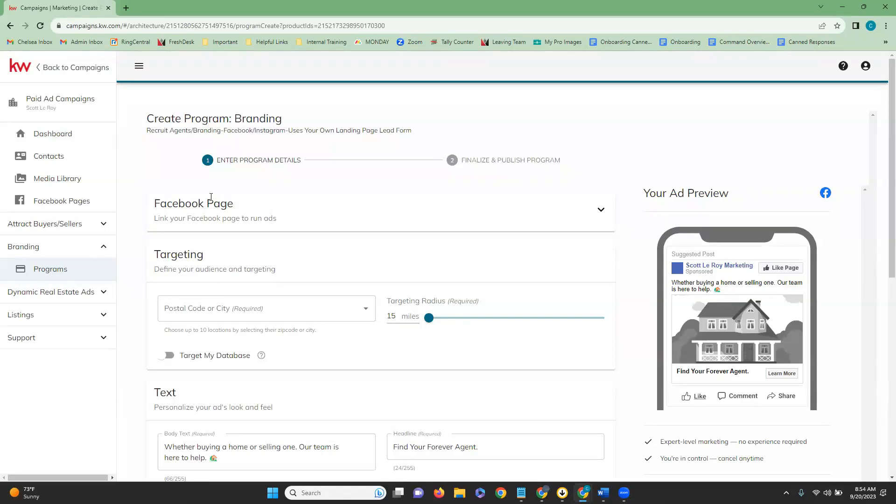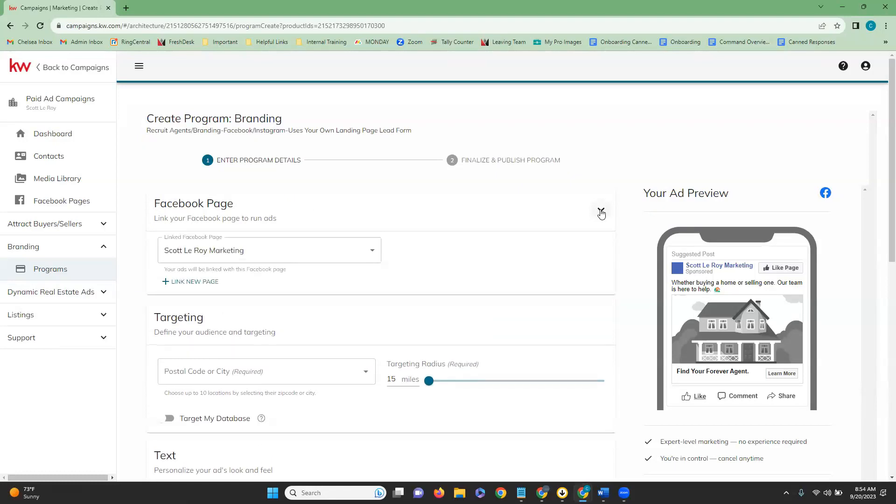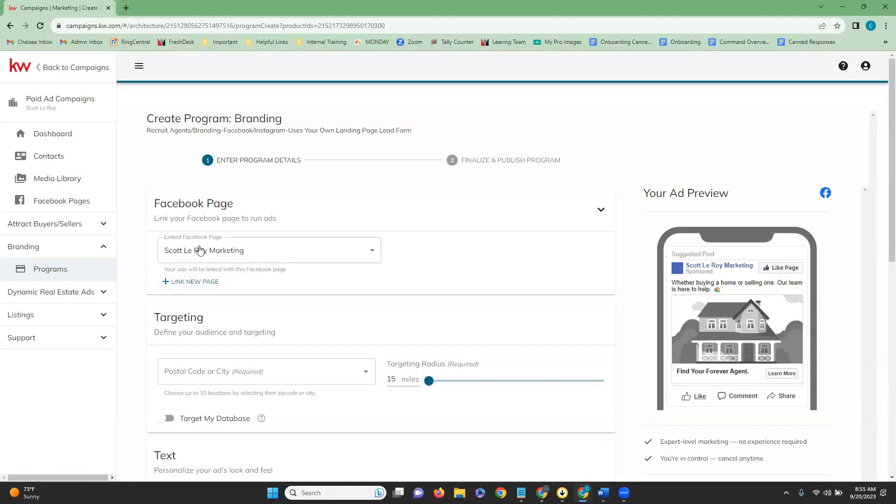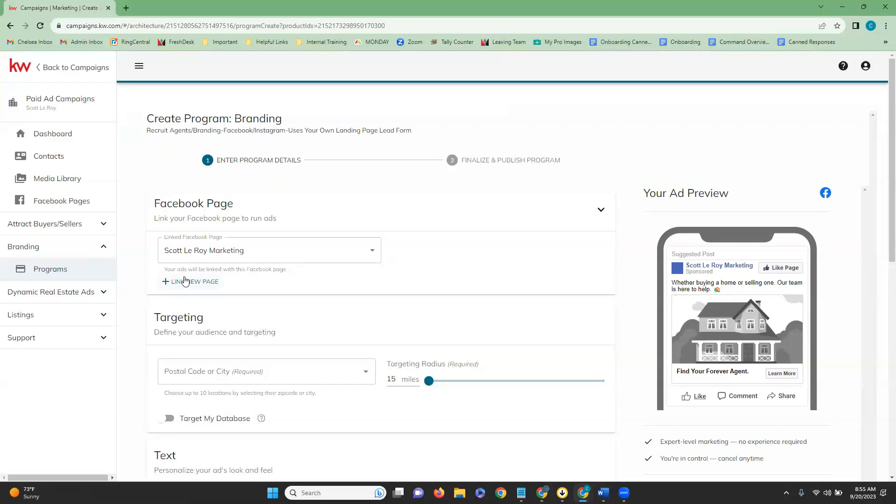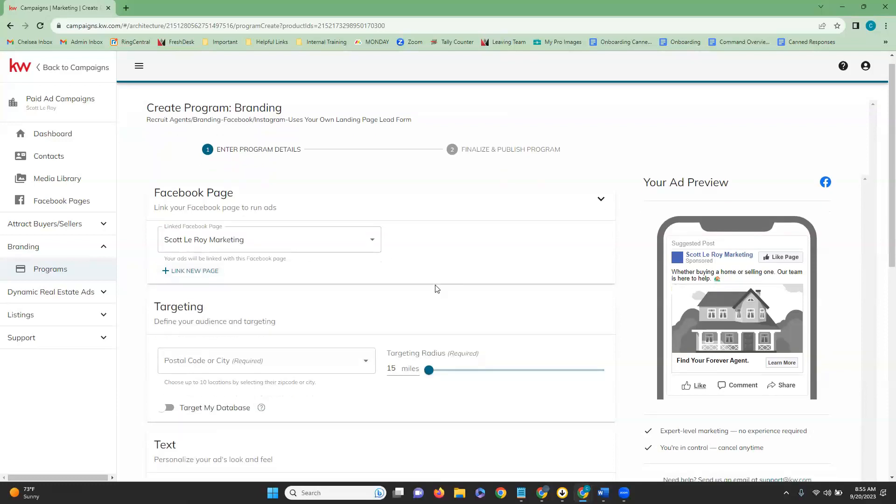Once we click on that, it is going to open up the editor for us to start creating this campaign. The first thing we're going to see is our Facebook page up at the top. If we click on this dropdown, you're going to want to make sure that the Facebook page is connected that you would like to be connected for this campaign. If you do want to add a new one that is not listed here, you can click on the link new page. This is going to bring you out into the integrations to relink that Facebook page so that it could be added here.